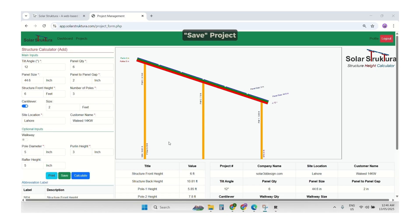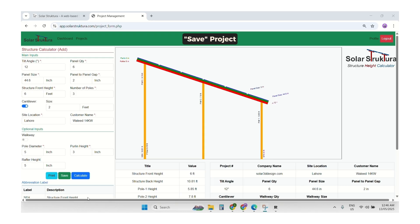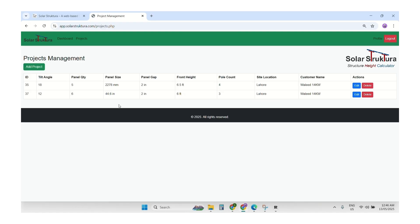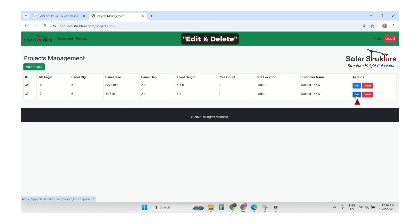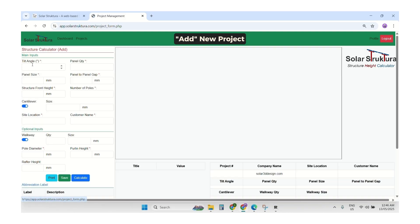We can save the project, add our logo, delete it, and also add a new project. We can also add more projects and manage them this way.